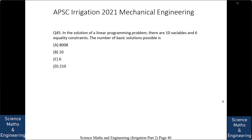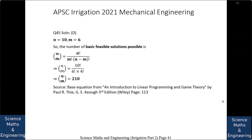In the solution of a linear programming problem, there are 10 variables and 6 equality constraints. The number of basic solutions possible is: (A) 8008, (B) 10, (C) 6, or (D) 210. The answer is D: 210. Here N is 10 and M equals 6. The number of basic feasible solutions is given as N factorial divided by (M factorial into N minus M factorial), which equals 10 factorial divided by (6 factorial into 4 factorial), which equals 210.